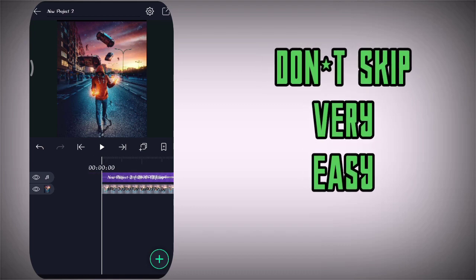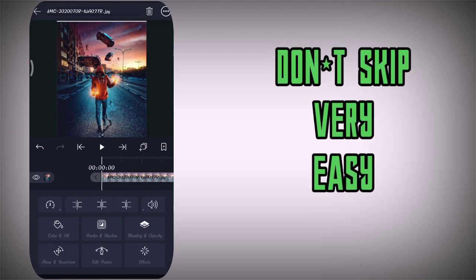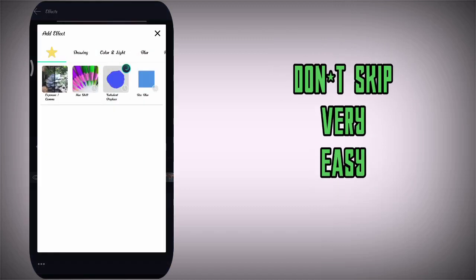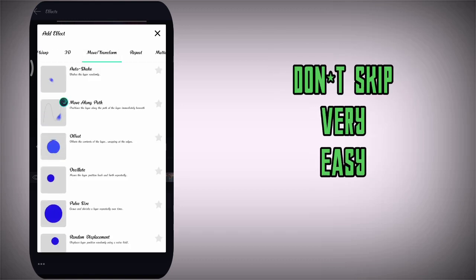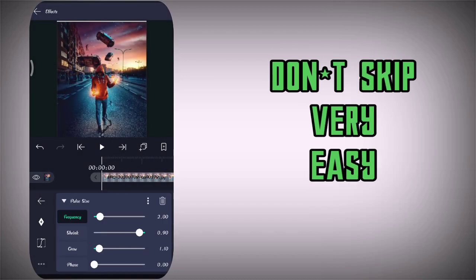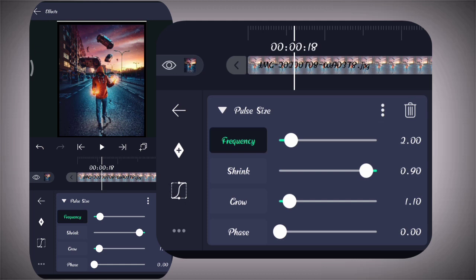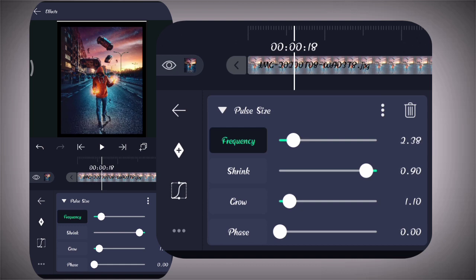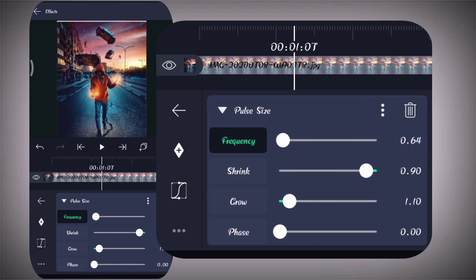We can write an effect, we can write an effect in the desk. You can add an effect in the background image, so you can click on the effect. There's an option to add effect — move and transform. There's an effect: pulse size. We can change the value in the effect, we can change the frequency to 48.